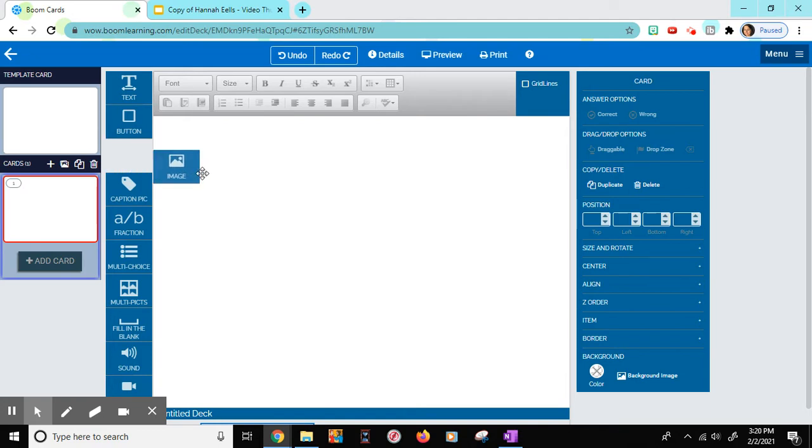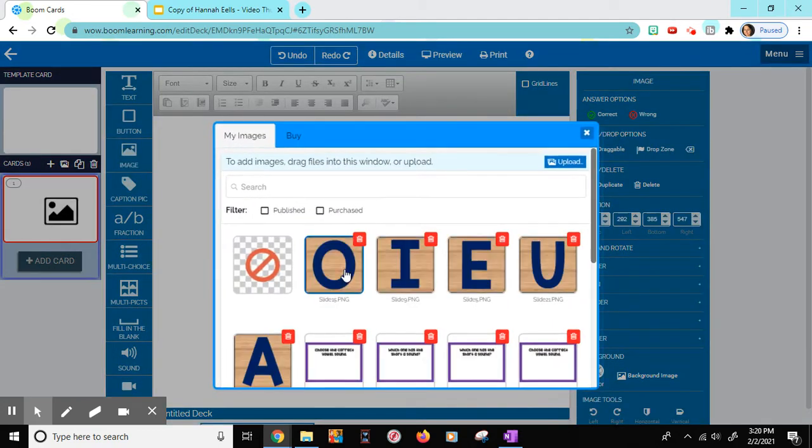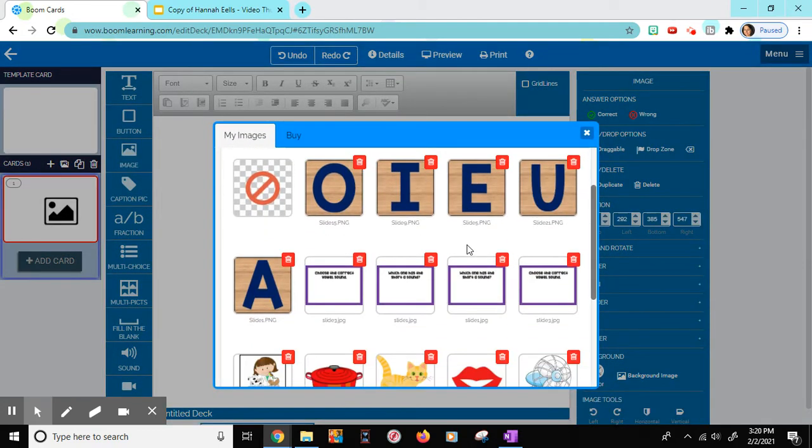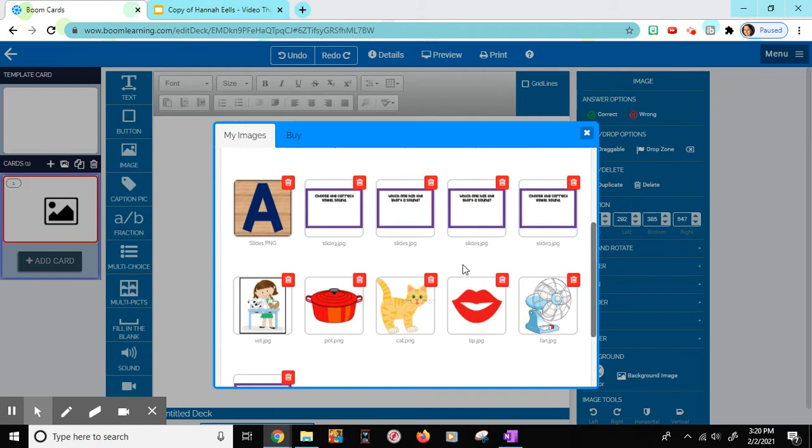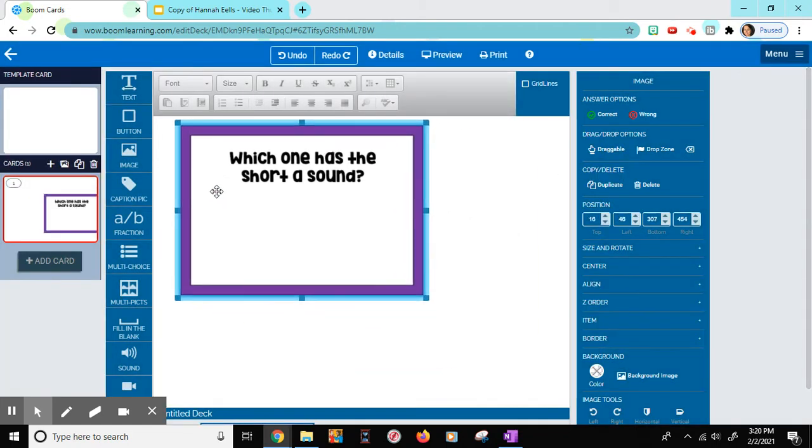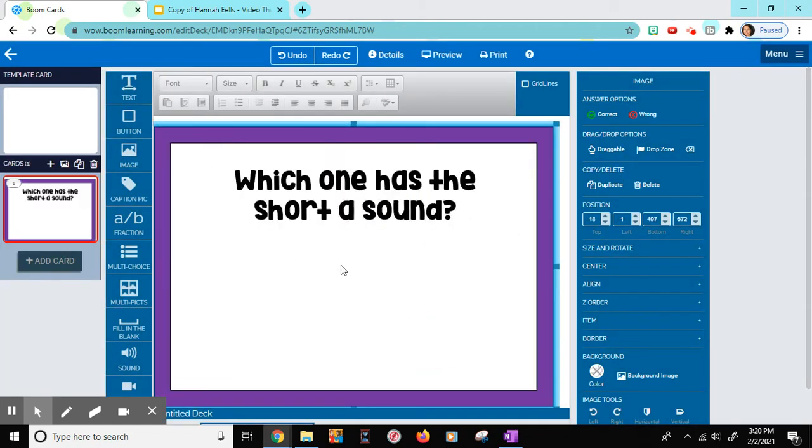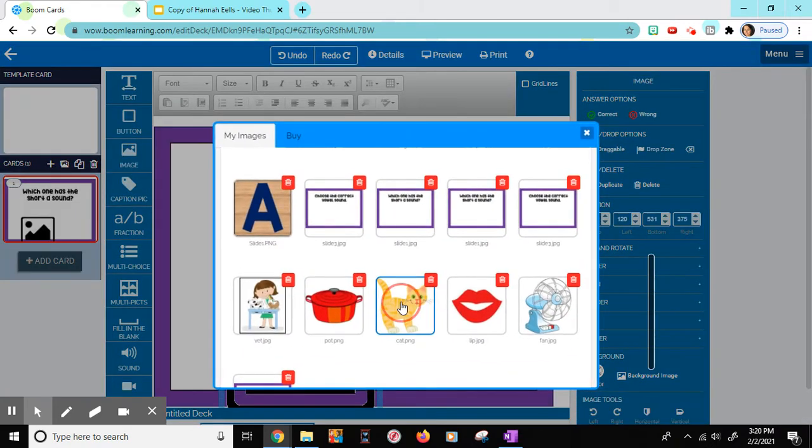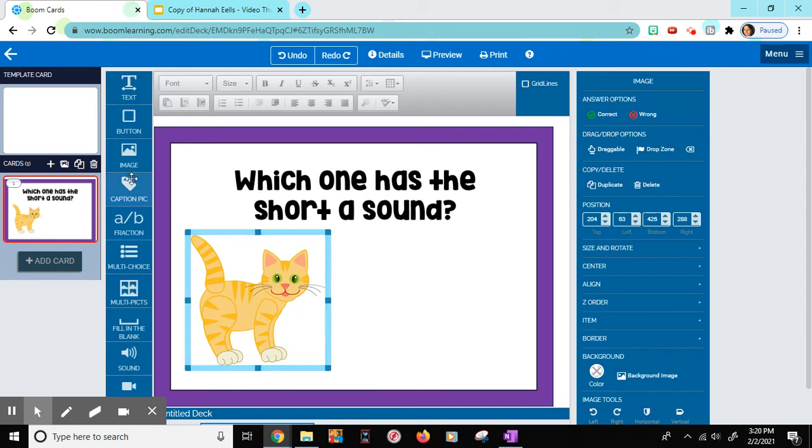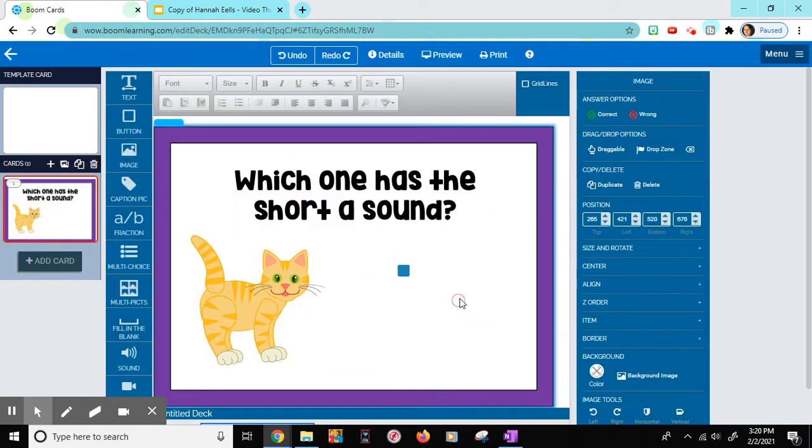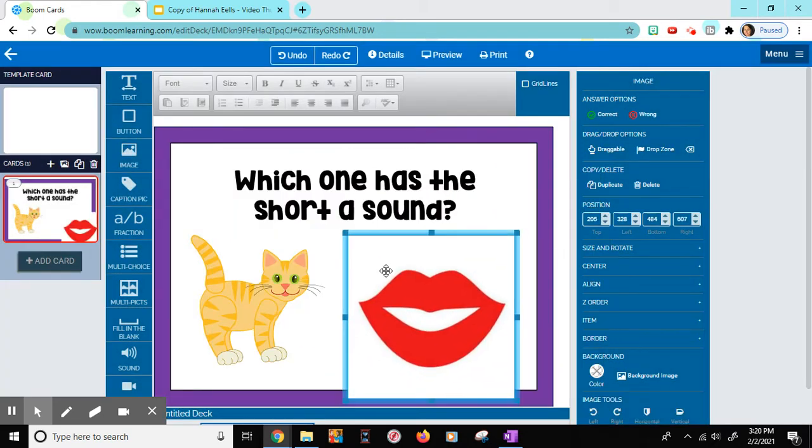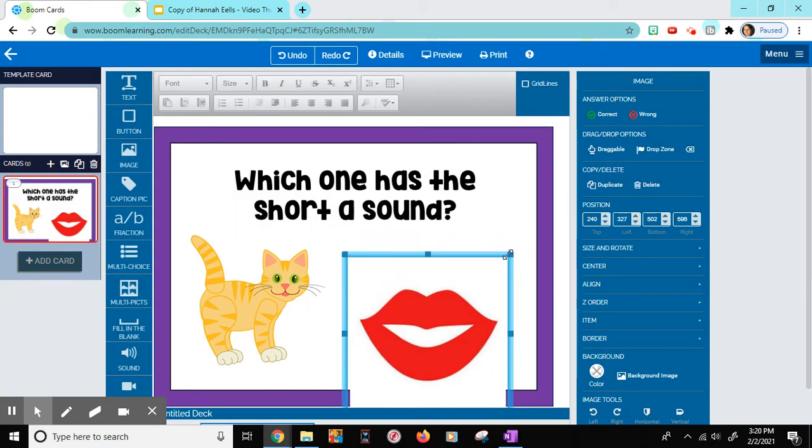So then I'm going to drag an image over. In my images, I am going to start with this one that I already have pre-done. And it says which one has the short A sound. So I'm going to drag over another image, a picture of a cat, and then another image, a picture of lips. I'm going to resize it a little bit.